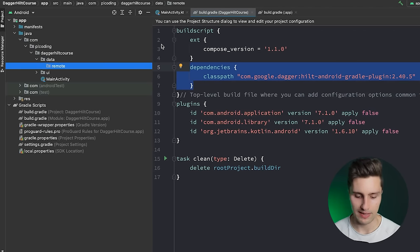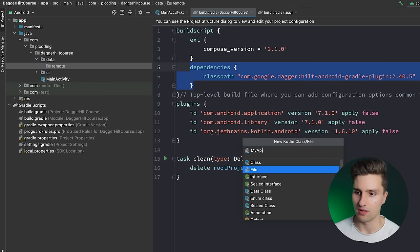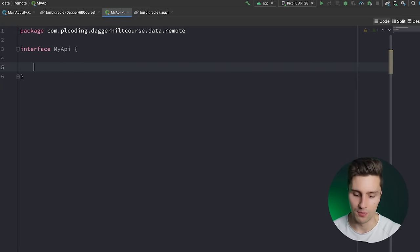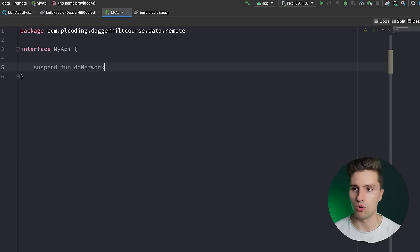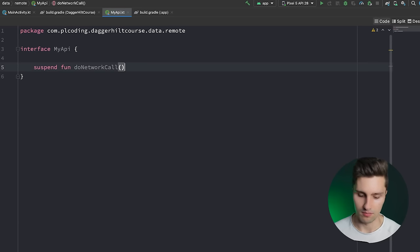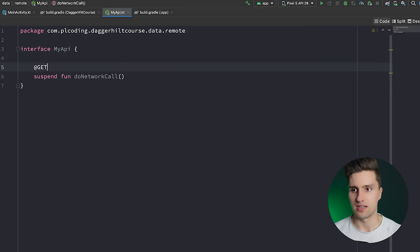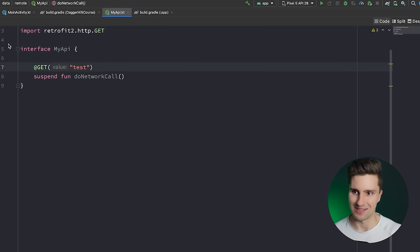You also need a Gradle plugin for Dagger Hilt, and in your build.gradle project file you need the corresponding classpath. Then you're good to go. We jump into the remote package and create a dummy API interface — let's call it MyAPI. This won't connect to a real API; it just provides a very simple function: doNetworkCall, which is a GET request calling a test route that doesn't exist.